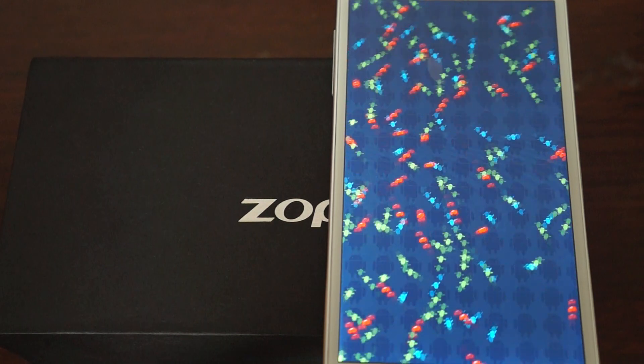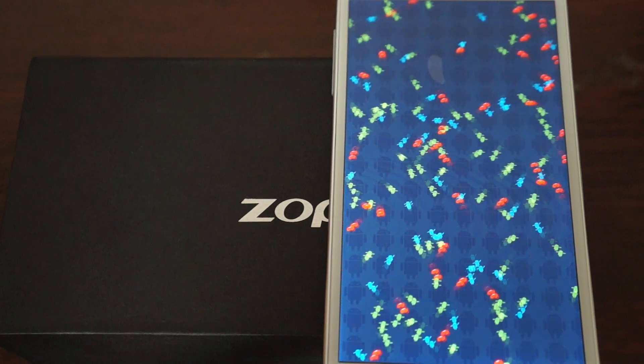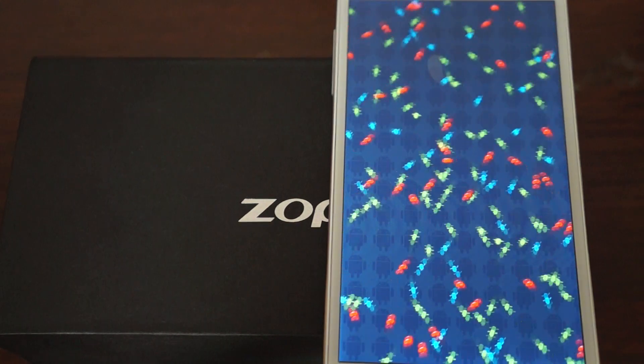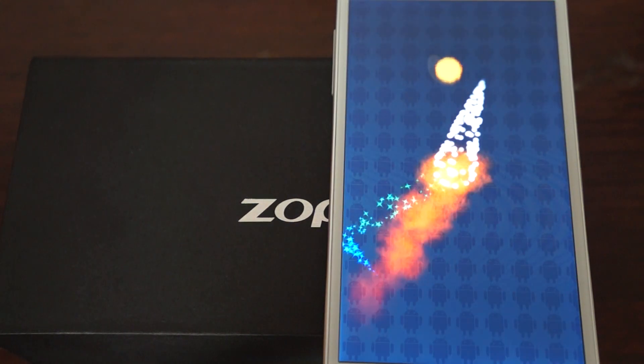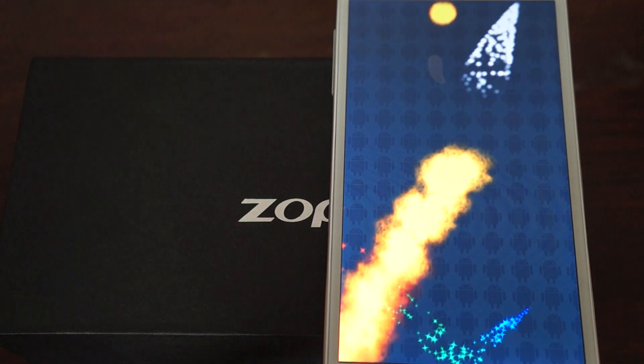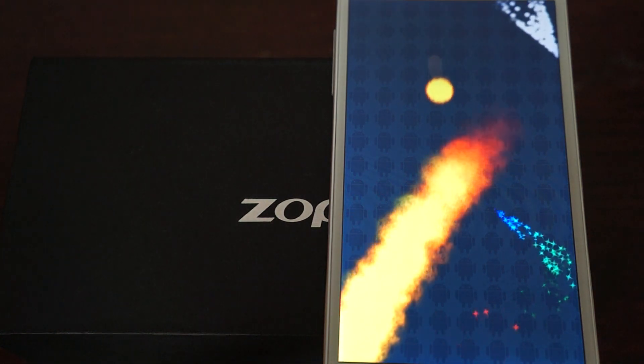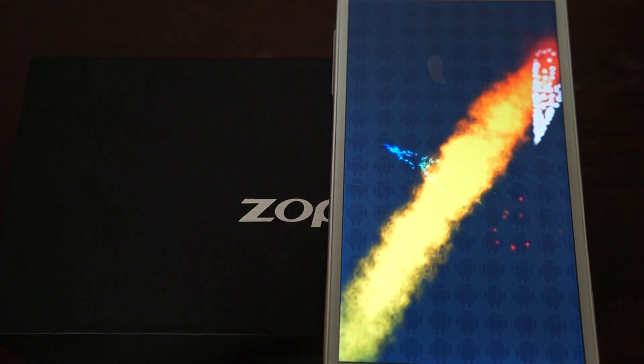This has a 5-inch FHD 1920x1080 pixel resolution screen, 1GB DDR3 RAM, 16GB ROM, supports WCDMA, 3G, 850, and 2100MHz.